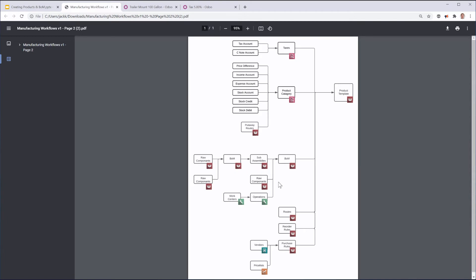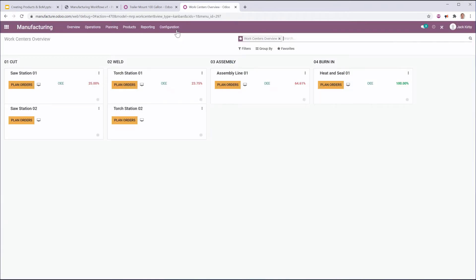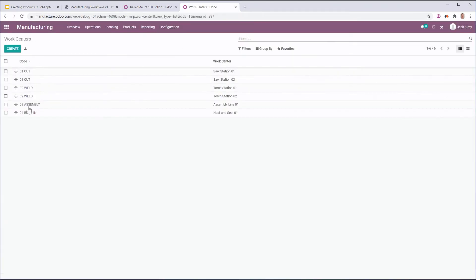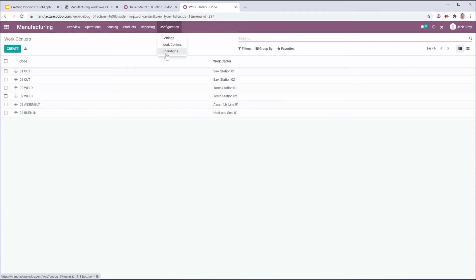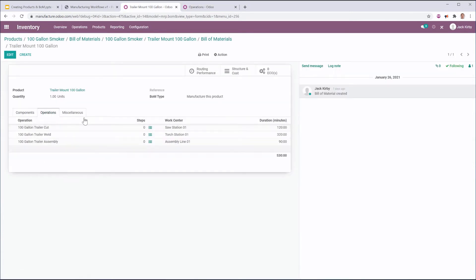Similarly, I want to set up all the other raw materials used for my main products before I set up that product. You really want to move left to right — build your products from the base materials up, rather than immediately jumping to that final product and trying to work backwards. In addition, a bill of materials has operations and those operations are performed at work centers. So I want to go to Manufacturing and set up my work centers — cut, weld, assembly, burden — before I set up my operations, and before I set up those operations on a bill of materials.